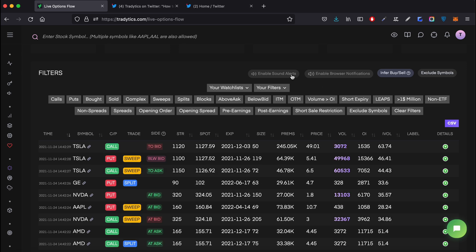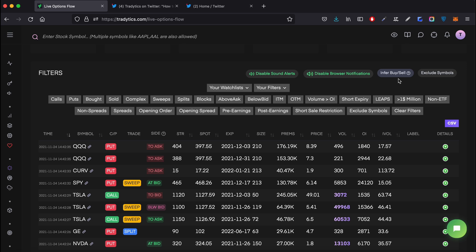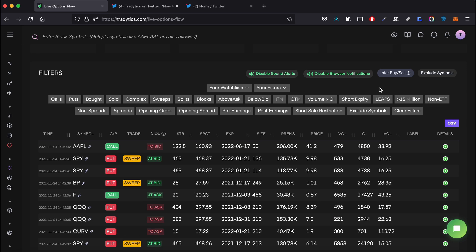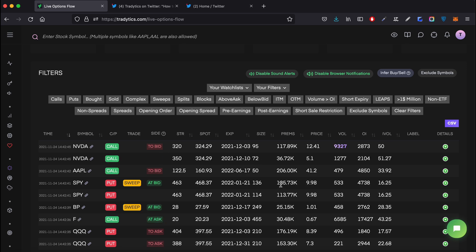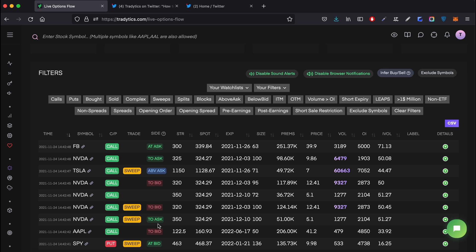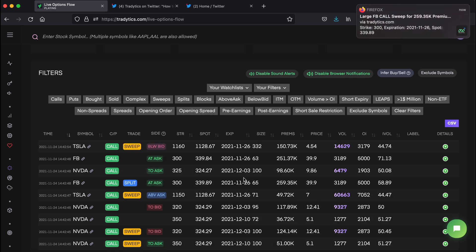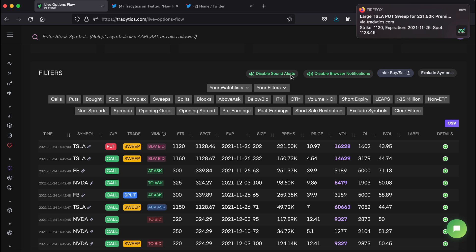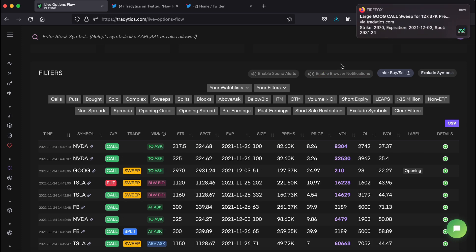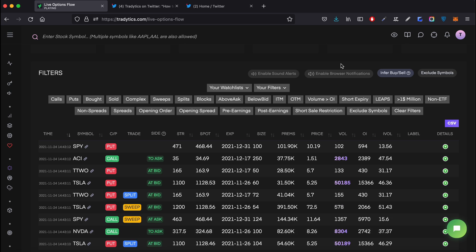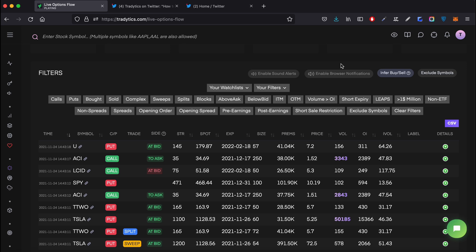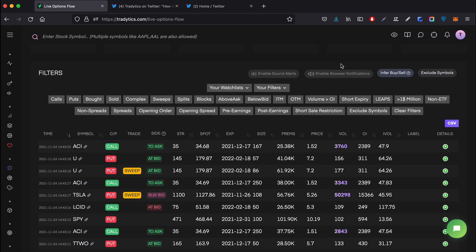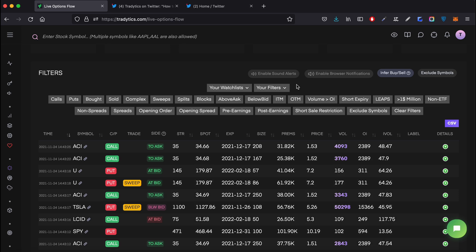Now that we've talked about notifications, let's actually see them in action. I'm going to go ahead and enable both of these notifications so we can see how they are coming in. Now we just wait and see - you see this one is at bid, although the premiums are above 100k, it is at bid. Then we got a sound alert: put sweep at 1120, total premiums 221,502, Google call sweep bought for strike 2970, total premiums 127,366. I had to turn them off - so you see we got the sound notification and also saw the pop-up on the top right. That's how you receive notifications on web.